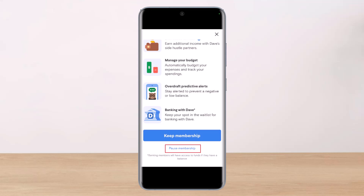As you tap on Manage Membership, select the option called View Membership Status. Here you'll find the option that says Pause Membership at the bottom. Tap on it, then tap the Got It button to confirm. Once you pause your membership, you will not get charged and Dave will stop taking money from your account.